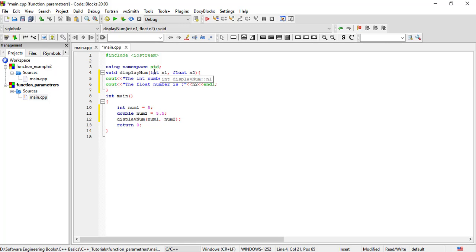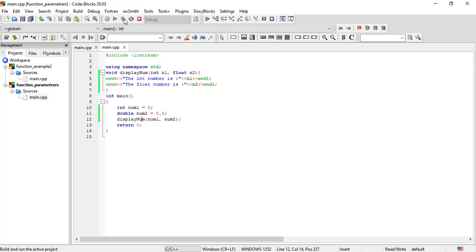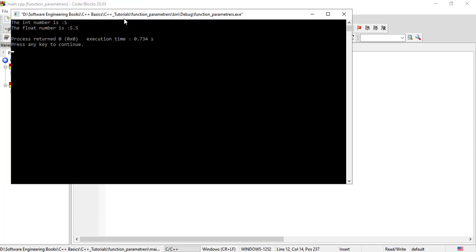The parameters n1 and n2 will be compared to the values. The value n2 is equal to the value, and the value n1 is identified. So the int number is 5 and the float number is 5.5.